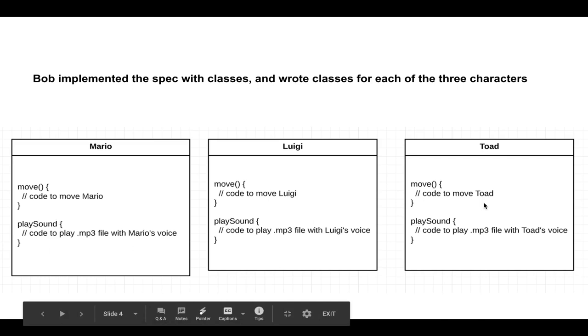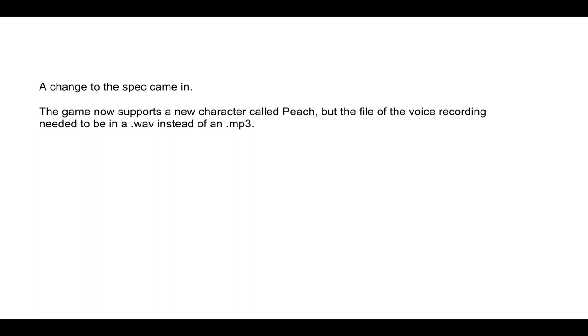Of course, a change to the spec came in. In software development, change is constant, you're always going to get it. And the game now supports a new character called Peach. But, for some weird reasons, the file of the voice recording must be in a WAV file instead of an mp3 file.